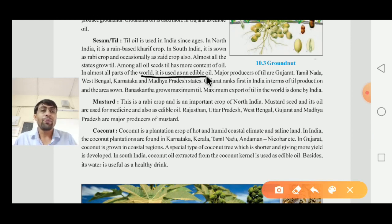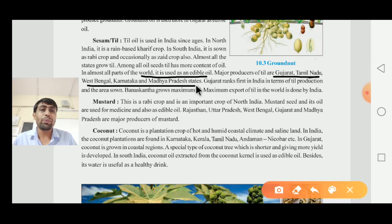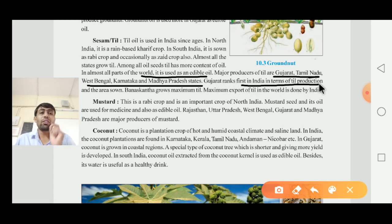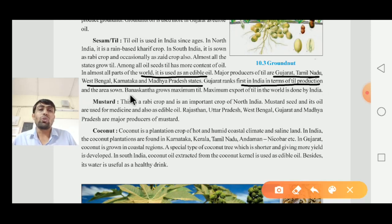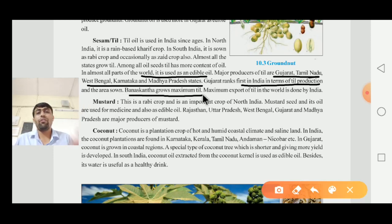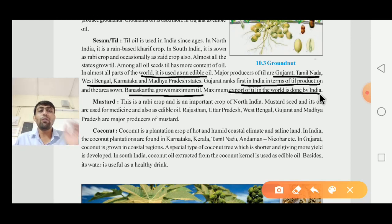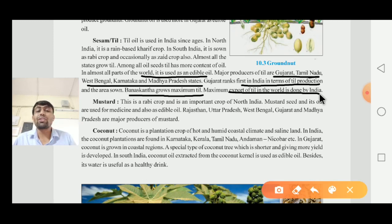Major producers of teal are Gujarat, Tamil Nadu, West Bengal, Karnataka, and Madhya Pradesh. Gujarat ranks first in India in teal production, and particularly the Banaskantha district grows the maximum teal. India leads the world in the maximum export of teal.